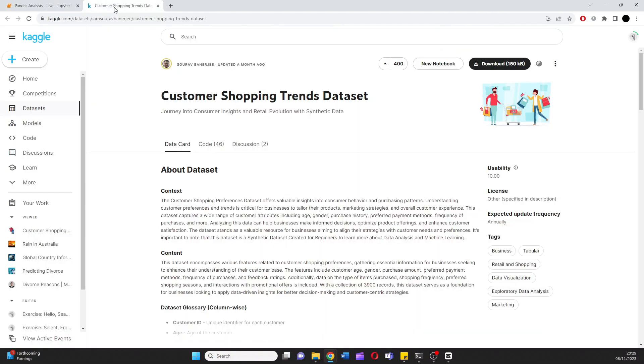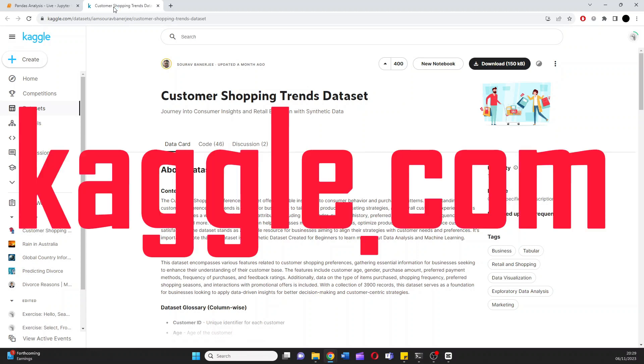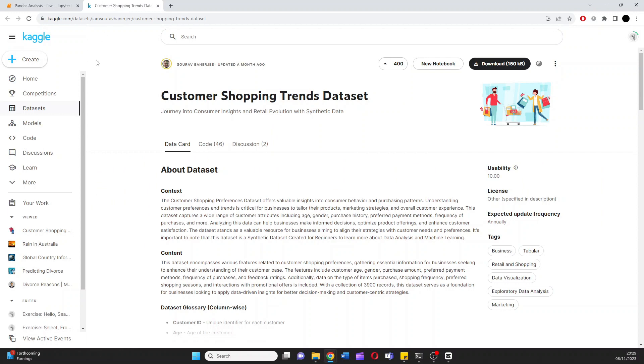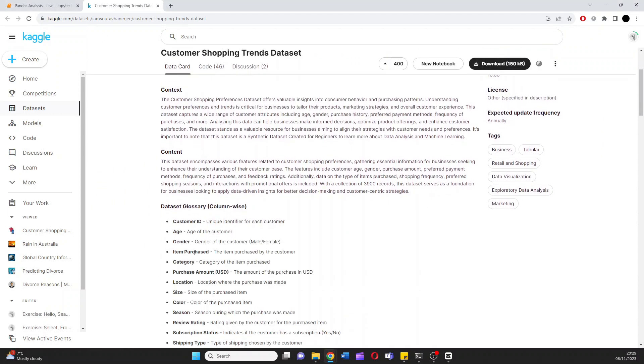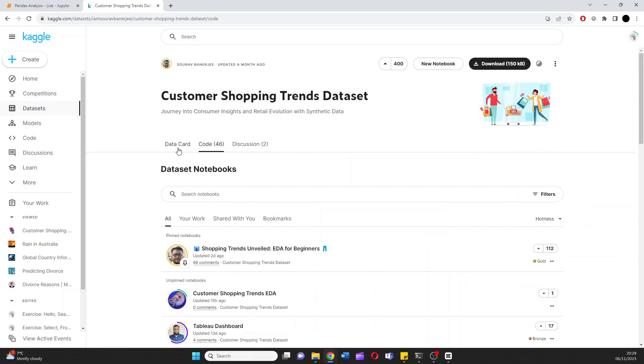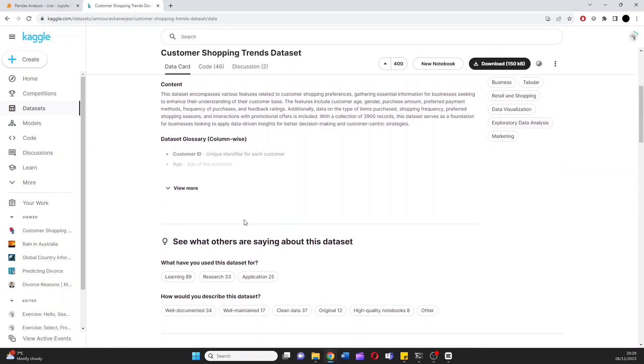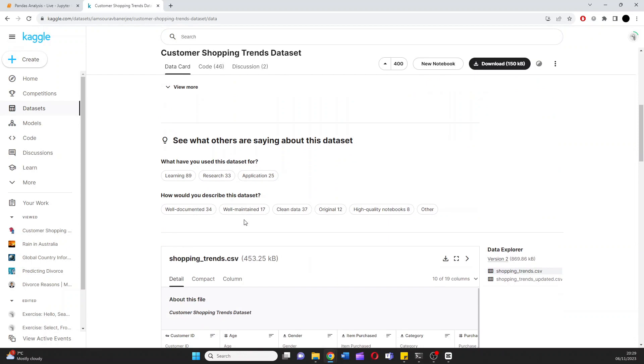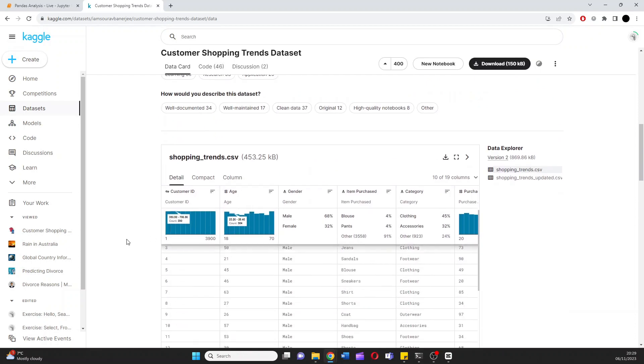I'd like to redirect you over to this page here. This is the dataset we'll be using for our live data analysis at Kaggle.com. What I'd recommend you do is read through the context, the content, understand the glossary, the code, the discussion, really delve deep into the data. See what other people have done and what kind of information is in here.